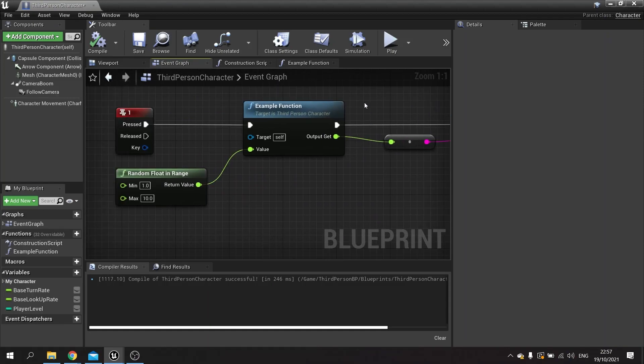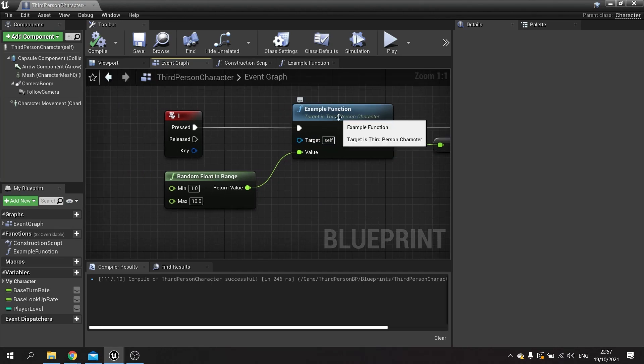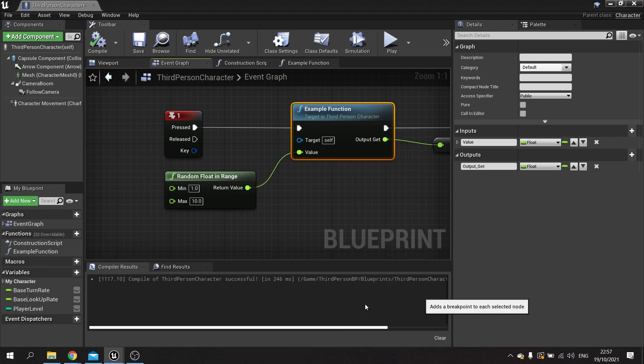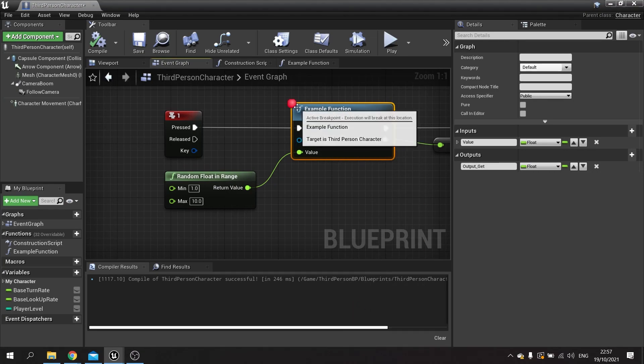Let's say I want to debug this and find out what's happening. I can right-click on any node and add a breakpoint. You'll see a little red dot up here to indicate this is now a breakpoint.